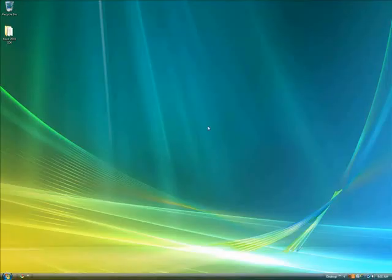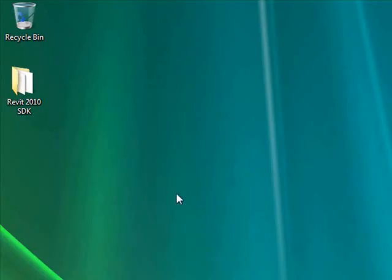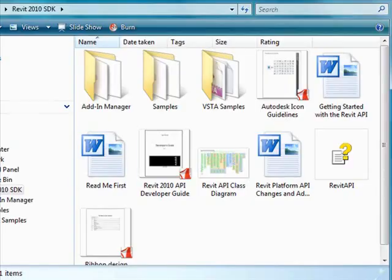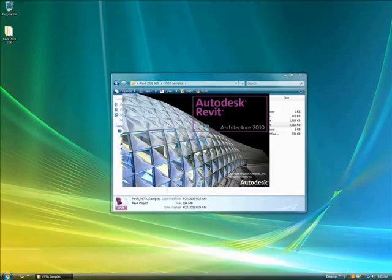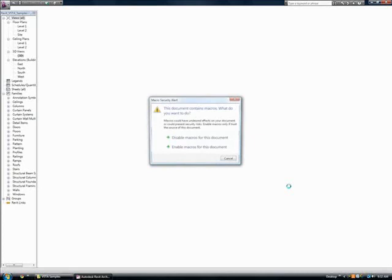OK, we're now going to pull that VSTA macro sample project out of the Revit 2010 SDK and run another application-based macro from the macro manager.